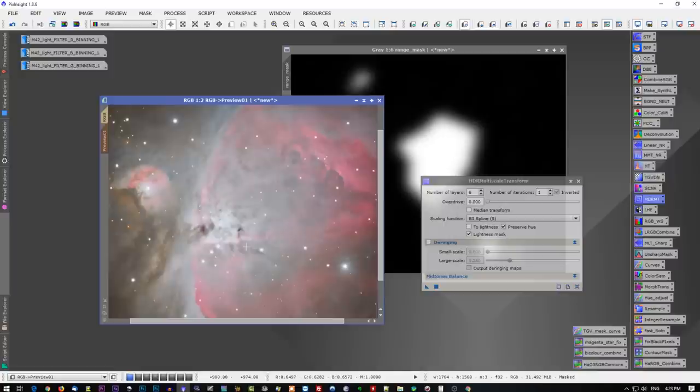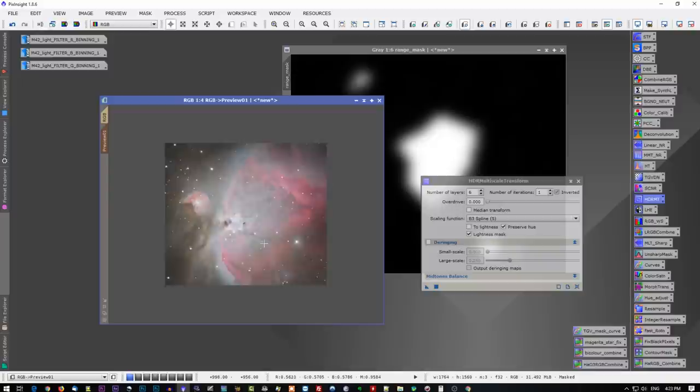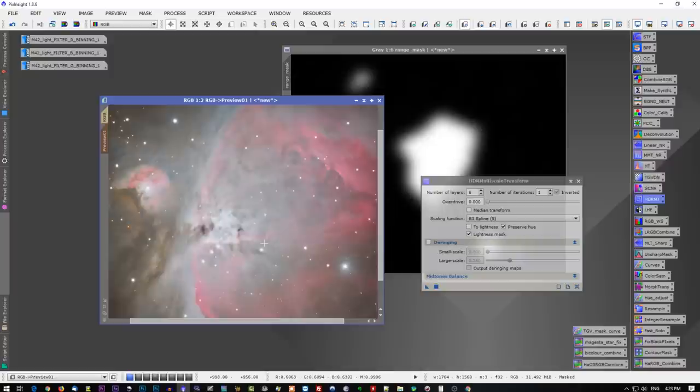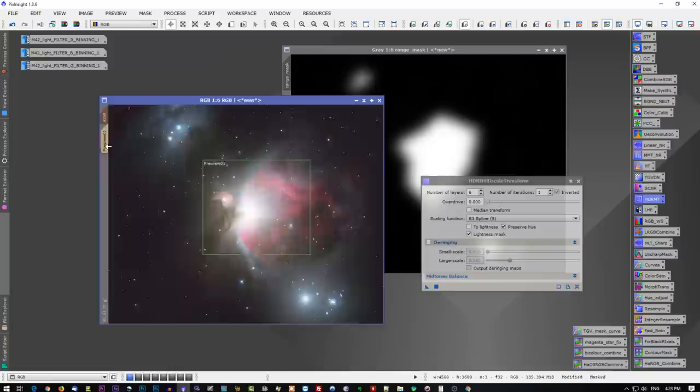It preserved a lot of the core colors that are present. More importantly, we can now see details that we couldn't see before, and that makes a huge difference in the presentation of our image. It makes a huge difference in the image looking that much more wow, when you can see the details right down to the core, into the trapezium area. Now we are working in a preview window there, just for quick before and after purposes, so that we could see the difference that it makes applying HDR multi-scale transform.